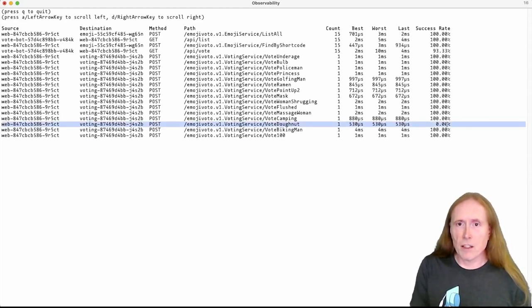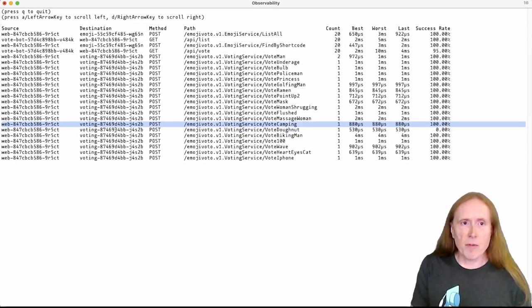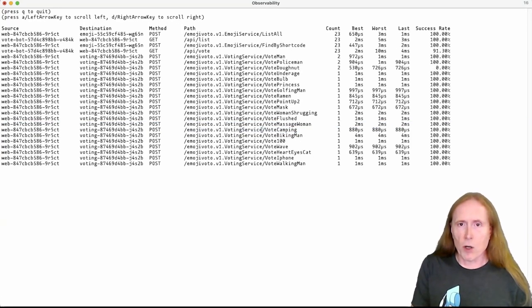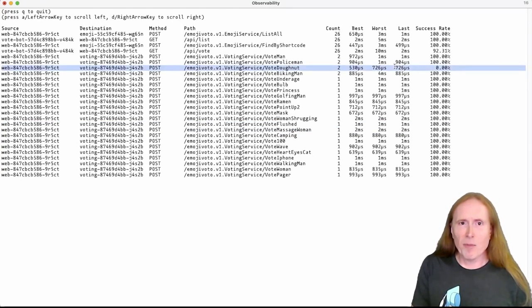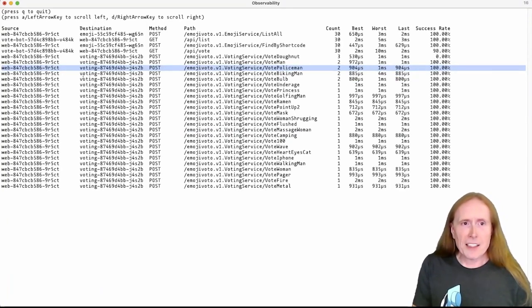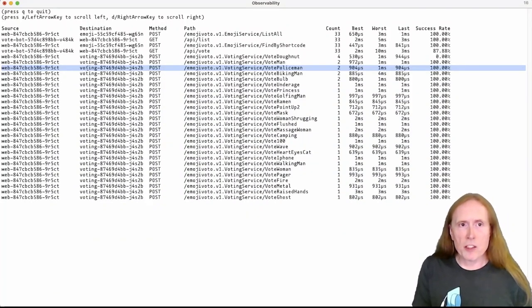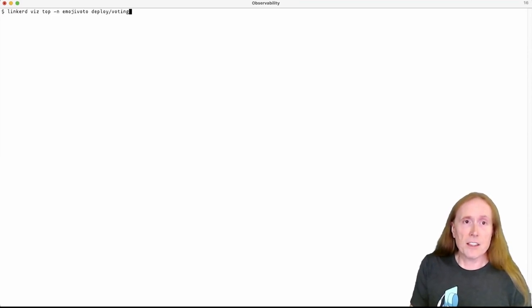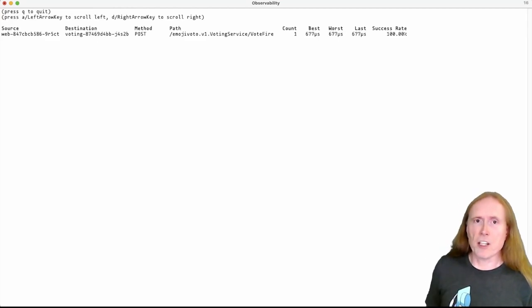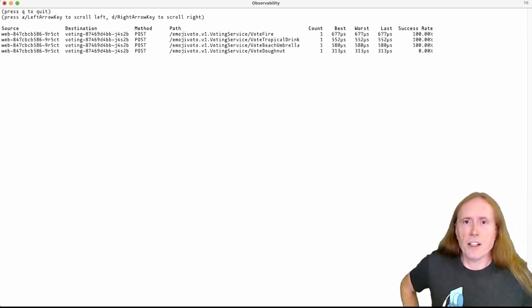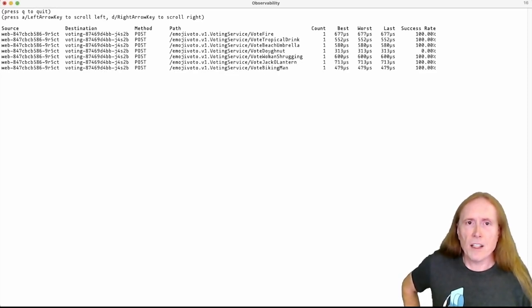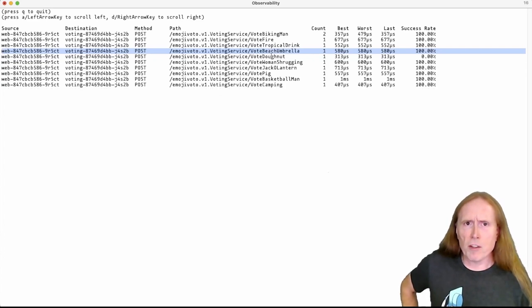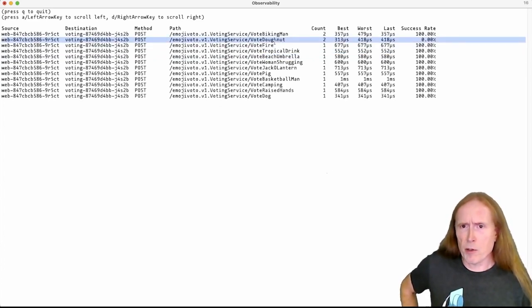Wait a minute, that's not a good sign. Okay. So that tells us that at least this time voting for a donut did not work. And it looks like it might not be working at all. So that's something where it looks like the web deployment is talking to the voting deployment. So maybe we should go take a look at that. Let's go ahead and take a look at the voting deployment. If we look at the voting deployment with Linkerdviz top, then let's see things up. Nope, that's not working. It looks like we have a problem with voting for donuts. That's too bad. Donuts are usually pretty popular.